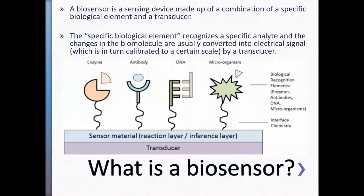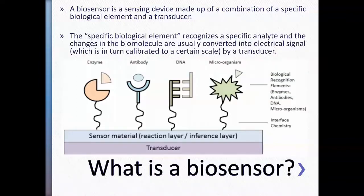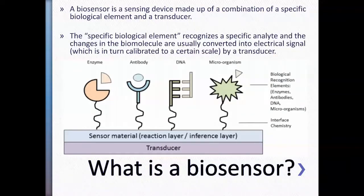That sensing element — that specific biological element — can be an enzyme catalyzing a specific substrate reaction, or it can be an antibody sensing a very specific protein. It can be a DNA that's hybridized to complement strands, or it can be a microorganism that's actually doing tasks. These are some biological recognition elements, and they are usually linked to your sensor material, which is then connected to your transducer.